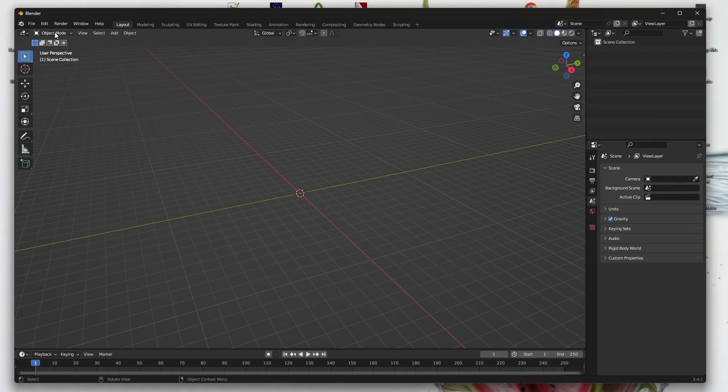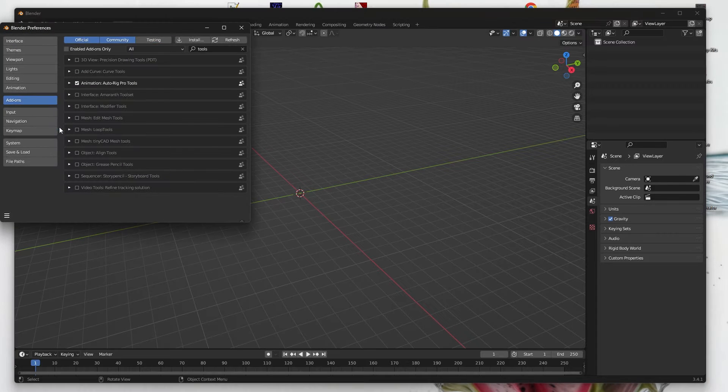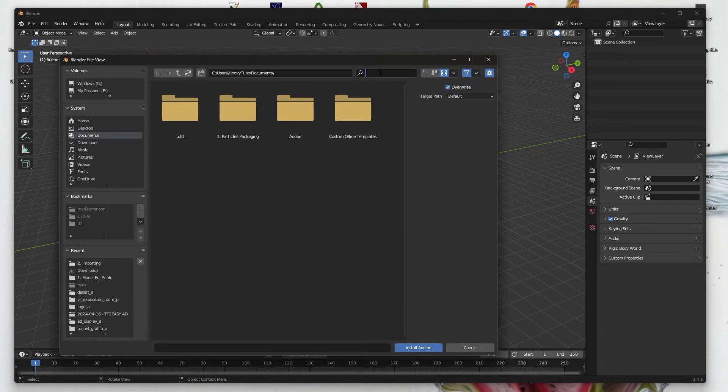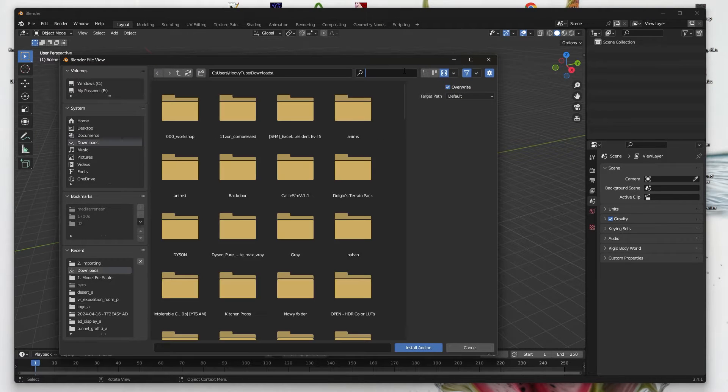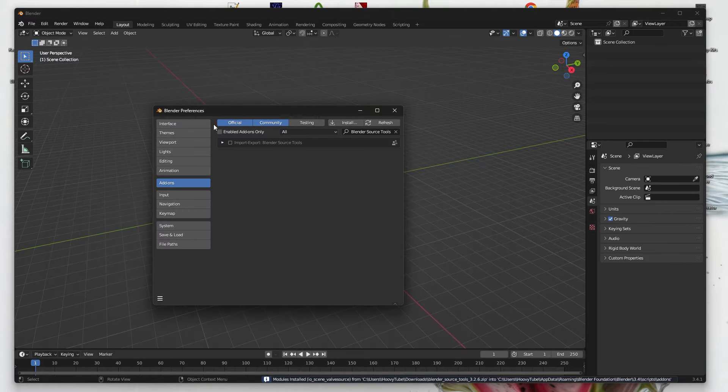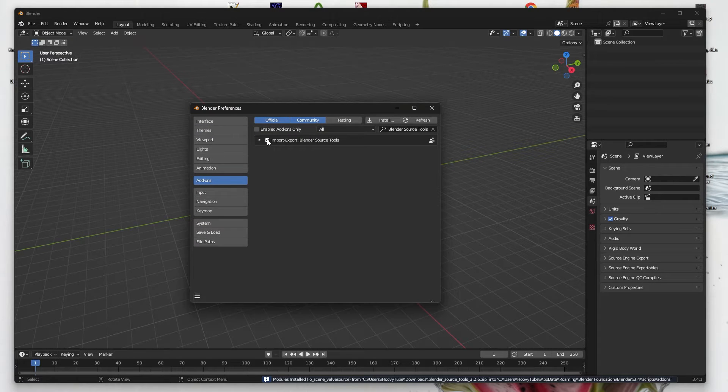Now in Blender, in Edit Preferences, install the Blender Source Tools from the zip package we downloaded. When you enable it, a few options will appear on the right.